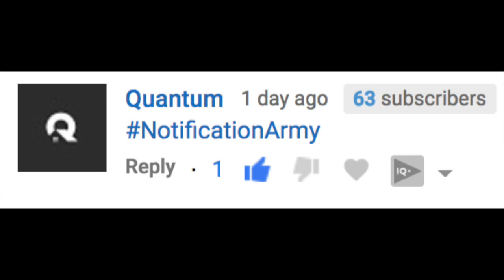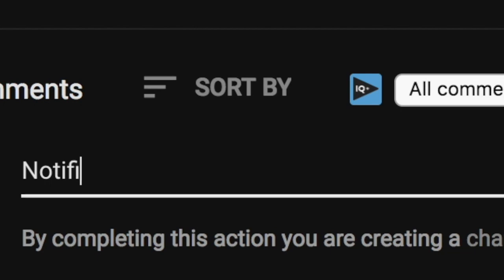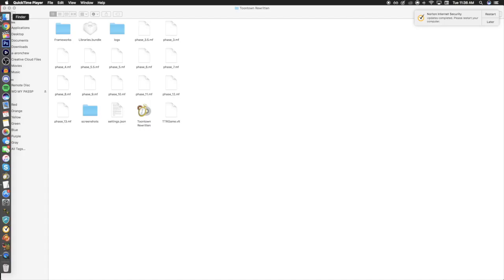Shout out to Jayden. If you guys want to get a shout out in the next video, all you have to do is subscribe to my channel, click that like button down below, turn on notifications, and comment down below 'notification army.' Thank you guys.